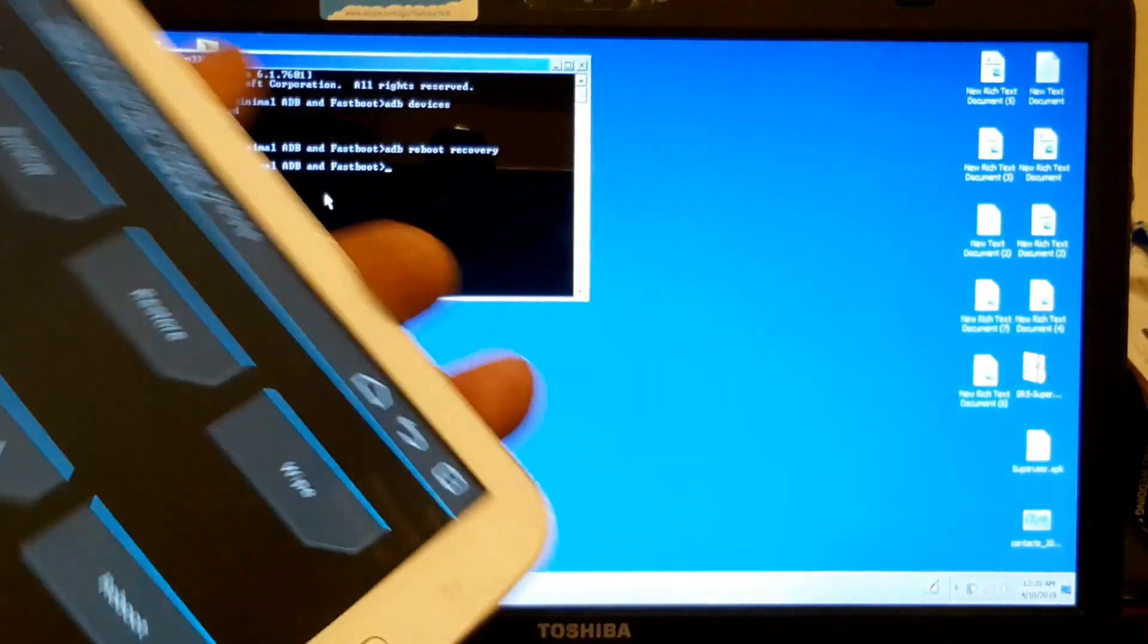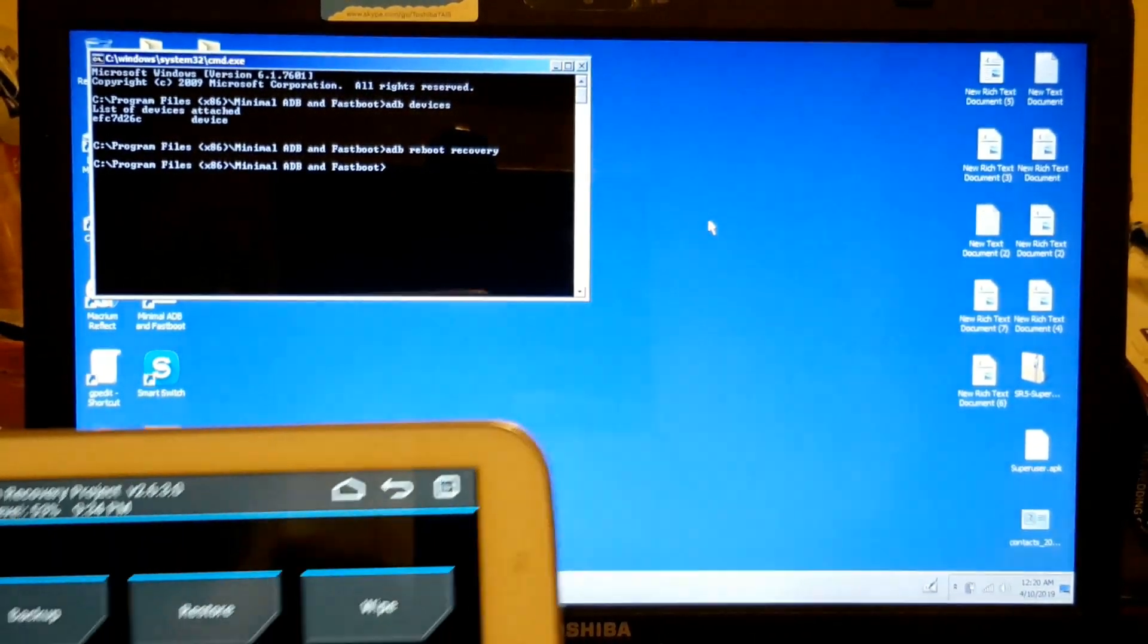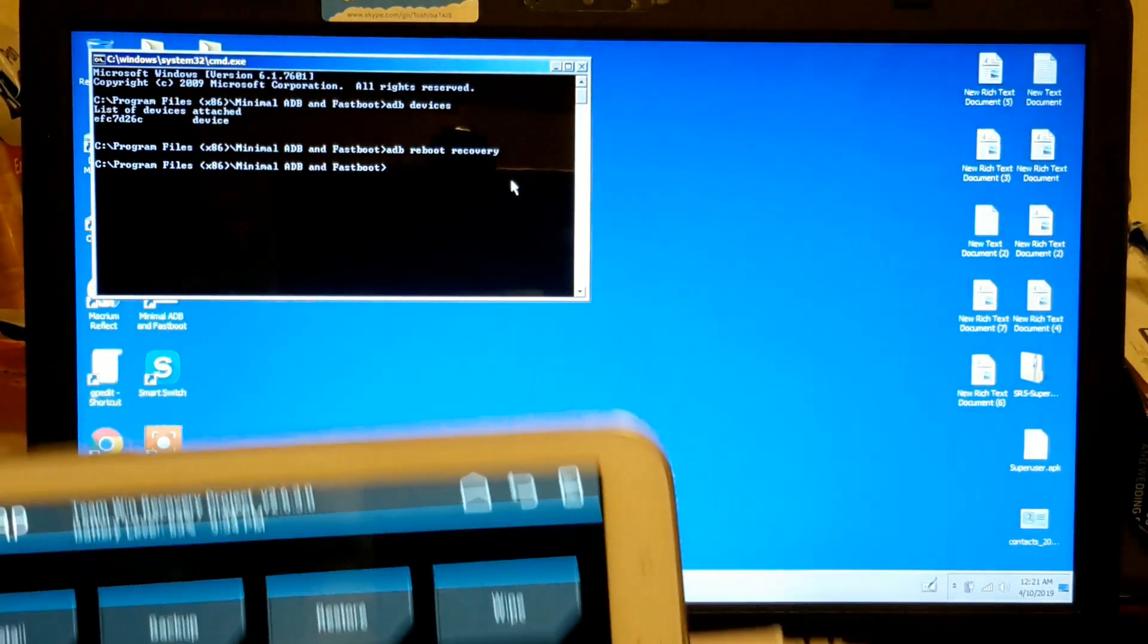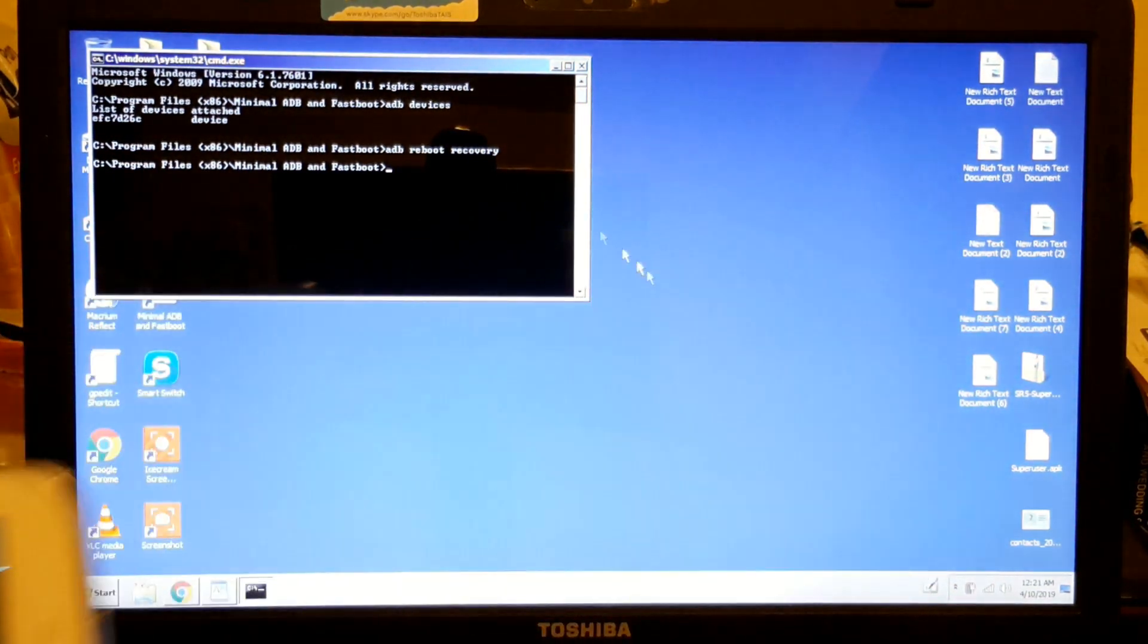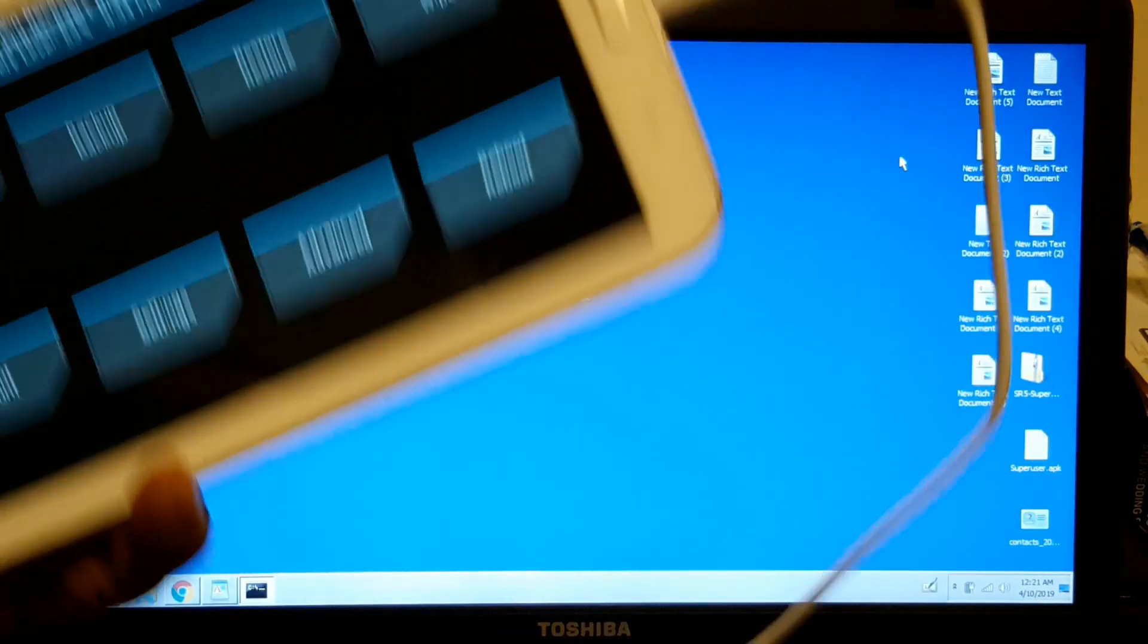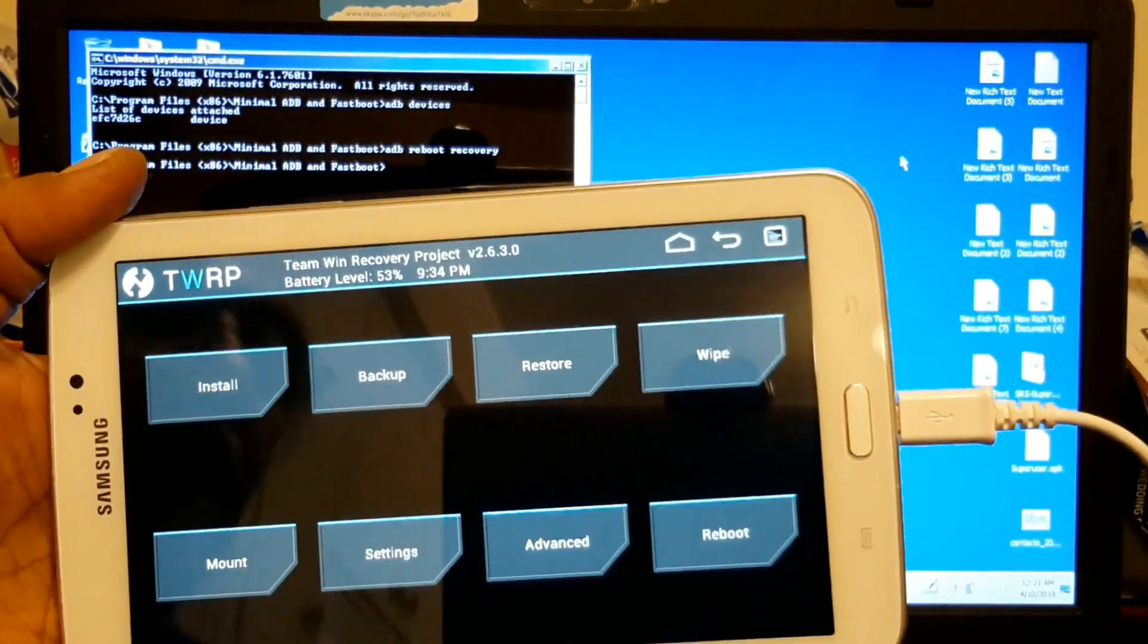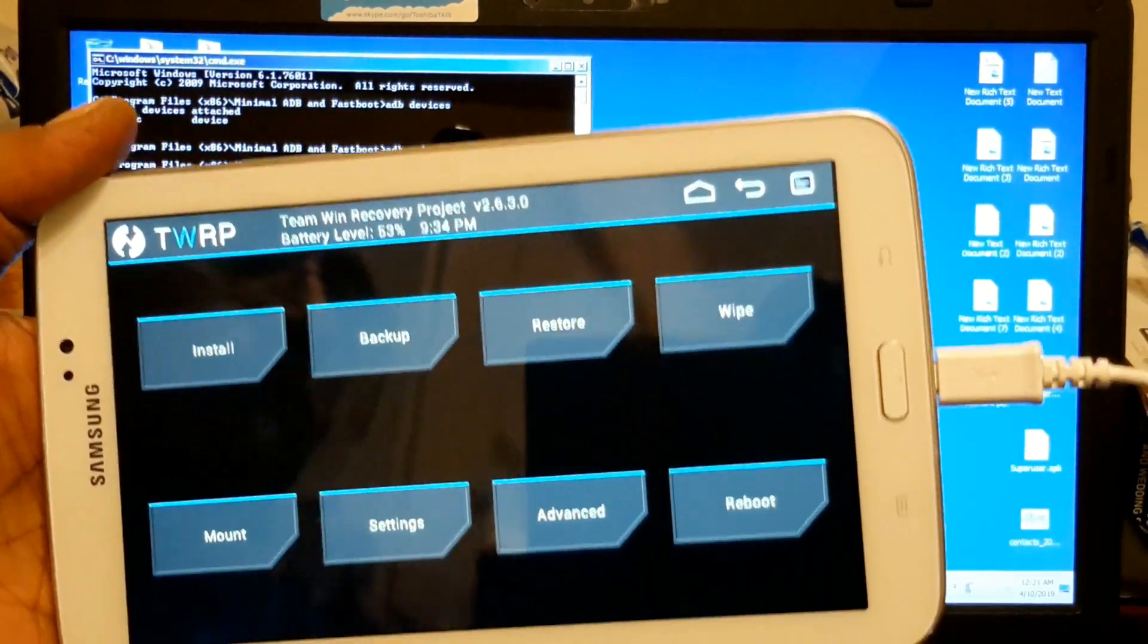See, it's right there. Even if you don't have TWRP, if you type 'adb reboot recovery', it will take you to Android recovery if it's not rooted. This is how you... oh, another thing: I did not unlock this tablet. I didn't know how. I just went ahead and just installed TWRP and rooted it. So I did not unlock it and it worked, you saw it.